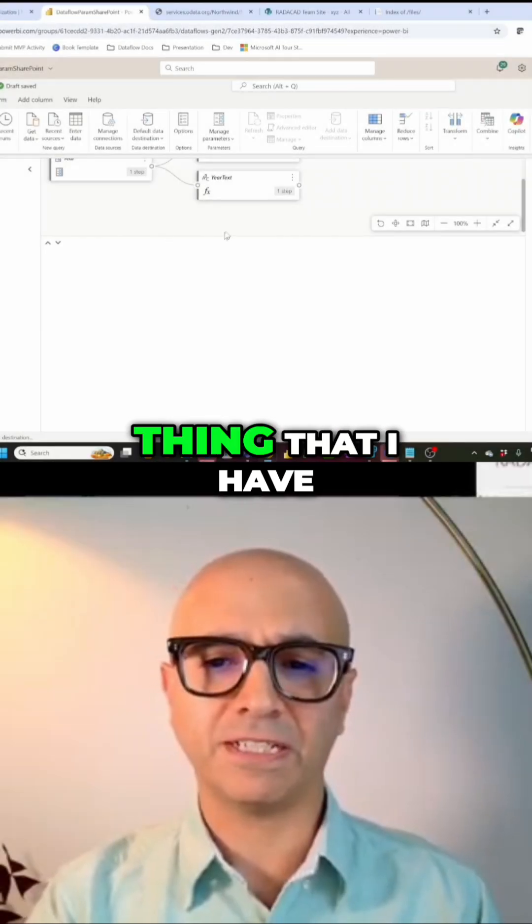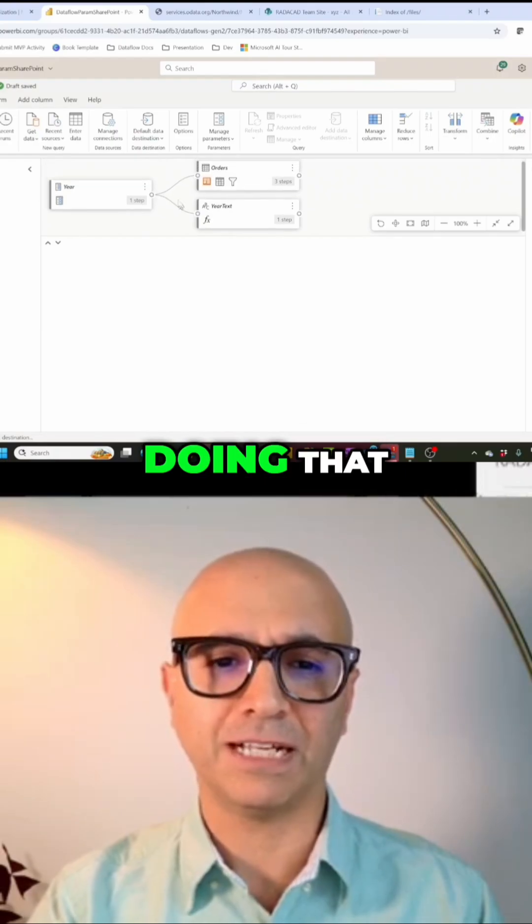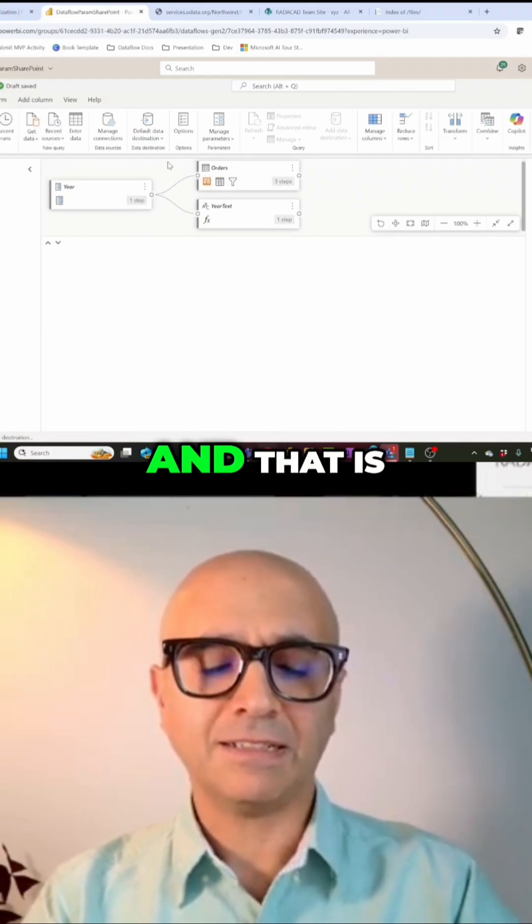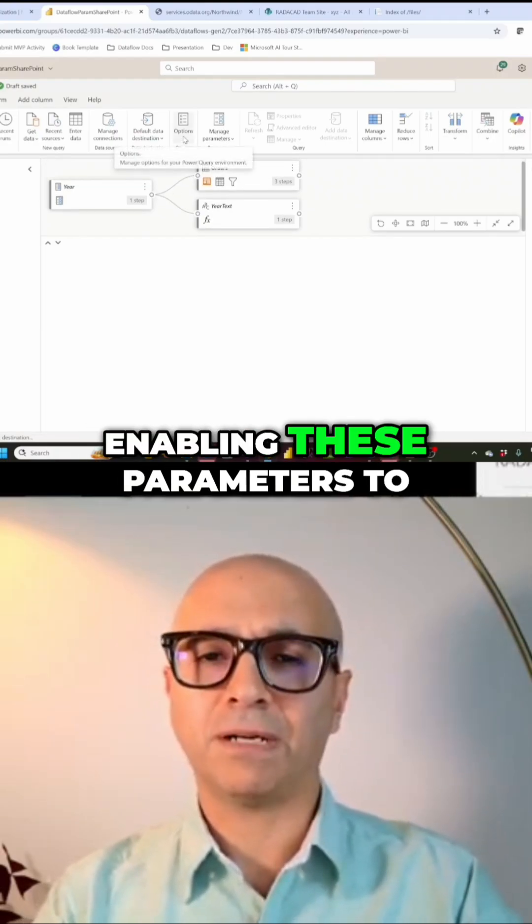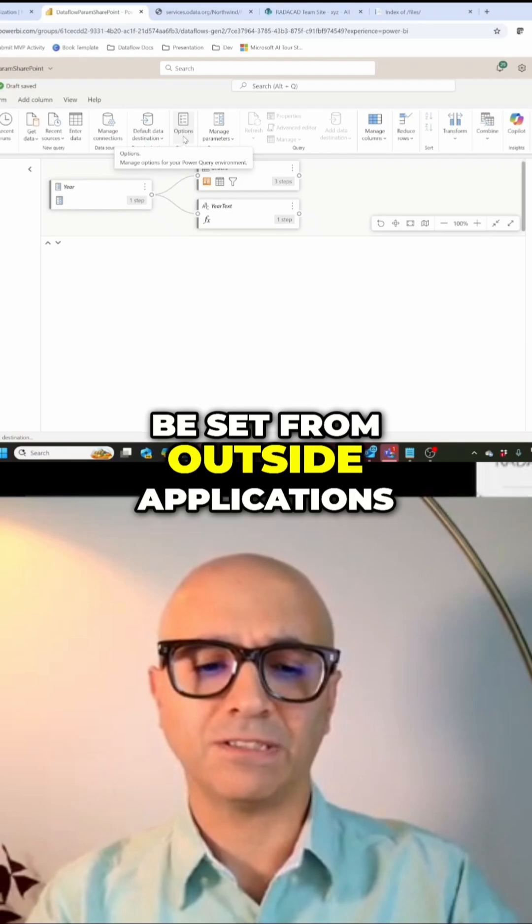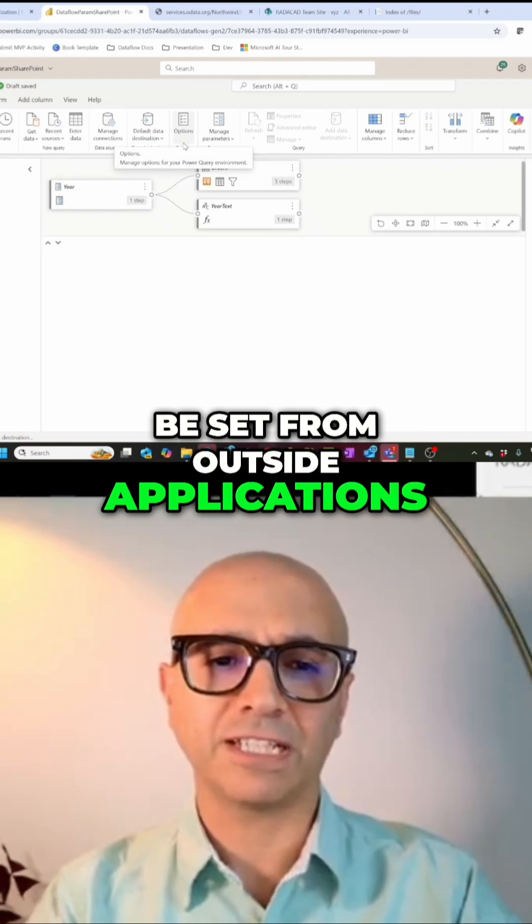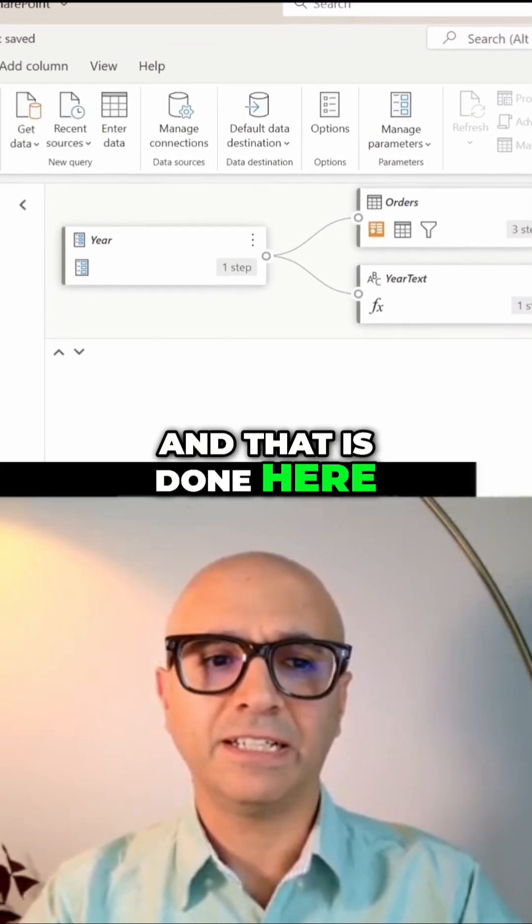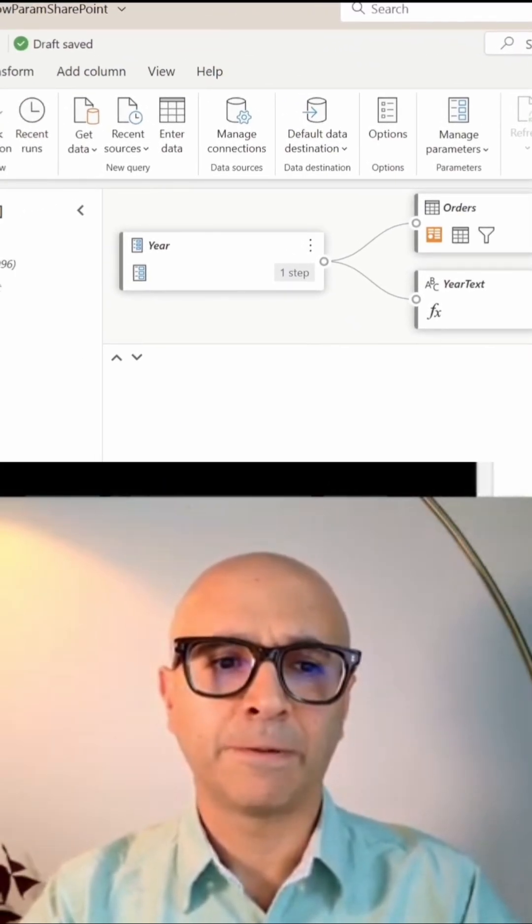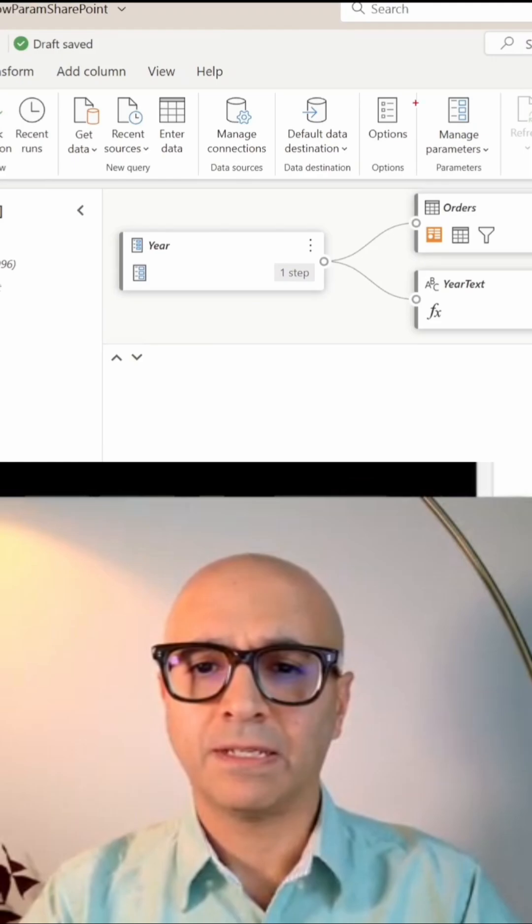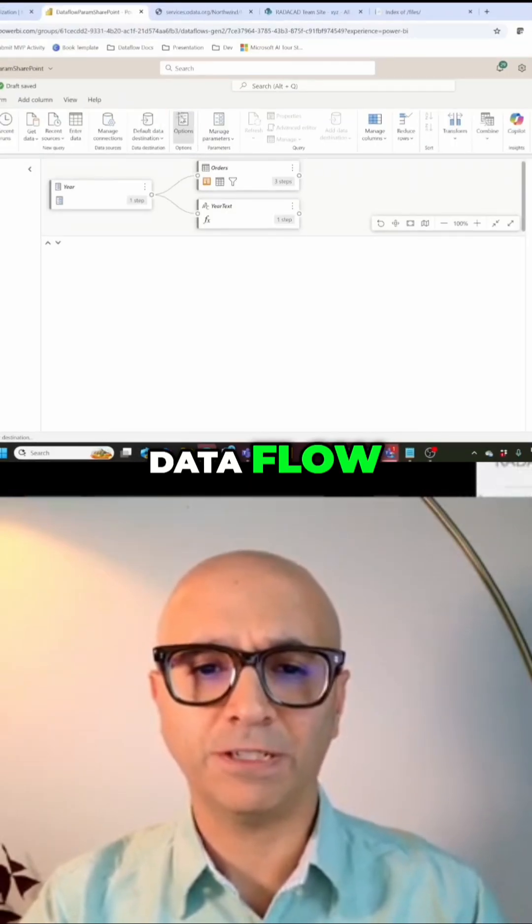There is one other thing I have to do before that, and that is enabling these parameters to be set from outside applications. That is done here in the home tab, the options of your data flow.